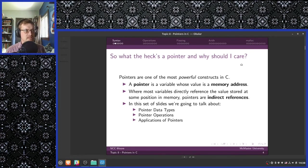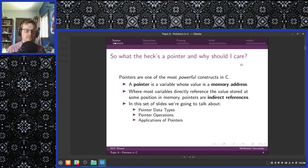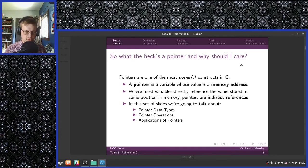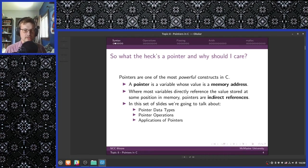A pointer is somewhat different — it's both the same and different. A pointer is still a variable in the regular sense of the word. However, the value of that variable is another memory address. So rather than representing data directly, a pointer represents data at a distance. You have to follow the memory address to the corresponding location in memory in order to access the value that a pointer variable is pointing to. Where most variables directly reference values stored at some position in memory, pointers are called indirect references.